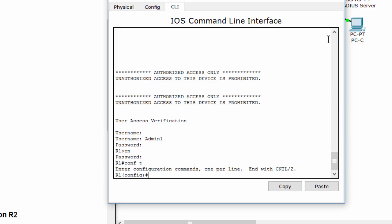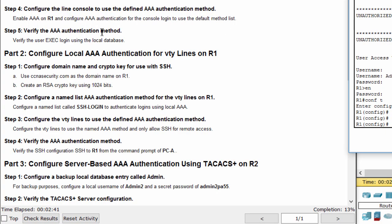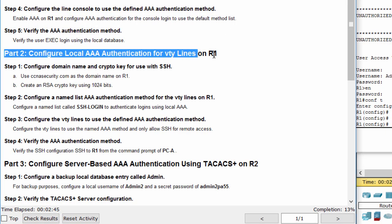It works! We have configured authentication for the line console. Now we will do the same for the line VTY.